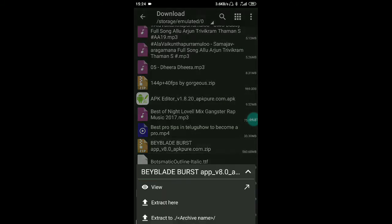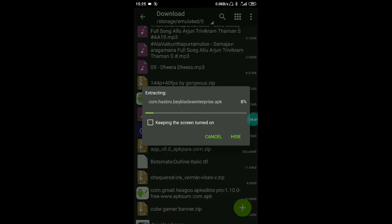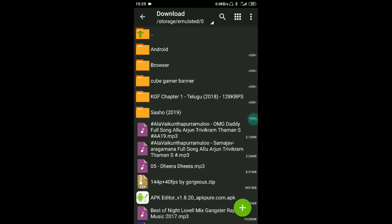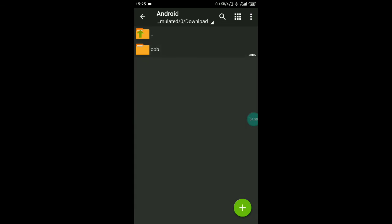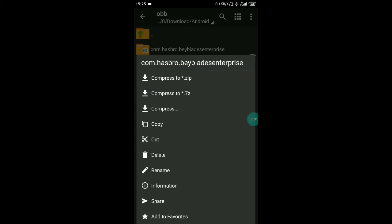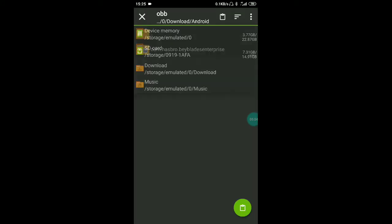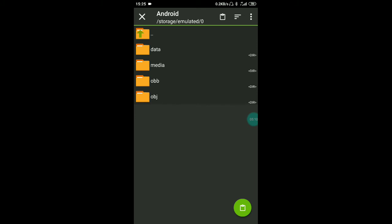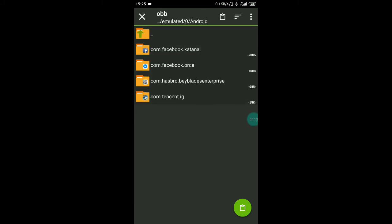With the extra data, they are extending it. This is only for Android. I got Beyblade Burst and I also need to press the OBB button. Press the OBB button, press the device storage button, press the device memory button, Android OBB button, and press the button.